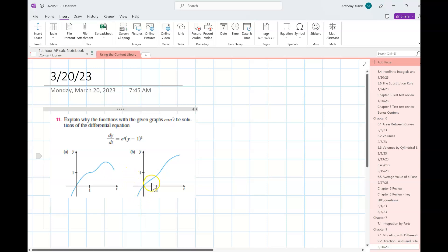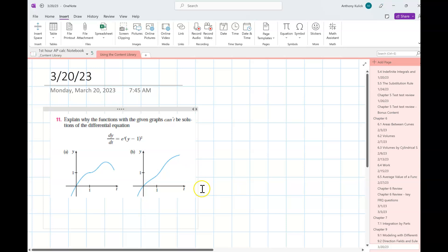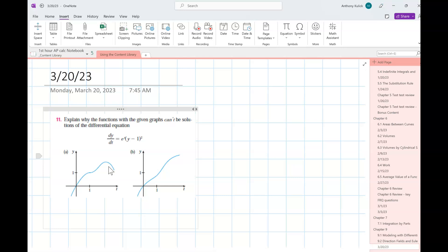In part B the graph is increasing the whole way, so that's not a problem, but it doesn't have that equilibrium value where y equals one giving us slope zero. There's not much to do mathematically — you just had to know what you're looking at and say: there needs to be an equilibrium, and this one doesn't have it. For part A, it's always positive and yet we have a piece where the slope is negative.